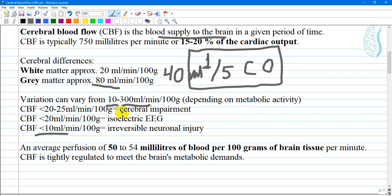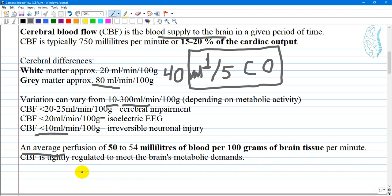If cerebral blood flow is low — less than 20 to 25 milliliters per minute per 100 grams — some changes can be found such as cerebral impairment or isoelectric electroencephalography. For less than 10 milliliters per minute per 100 grams of tissue, irreversible neural injury can occur. An average perfusion of 50 to 54 milliliters of blood per 100 grams of brain tissue per minute is considered average, and cerebral blood flow is tightly regulated to meet the brain's metabolic demand.